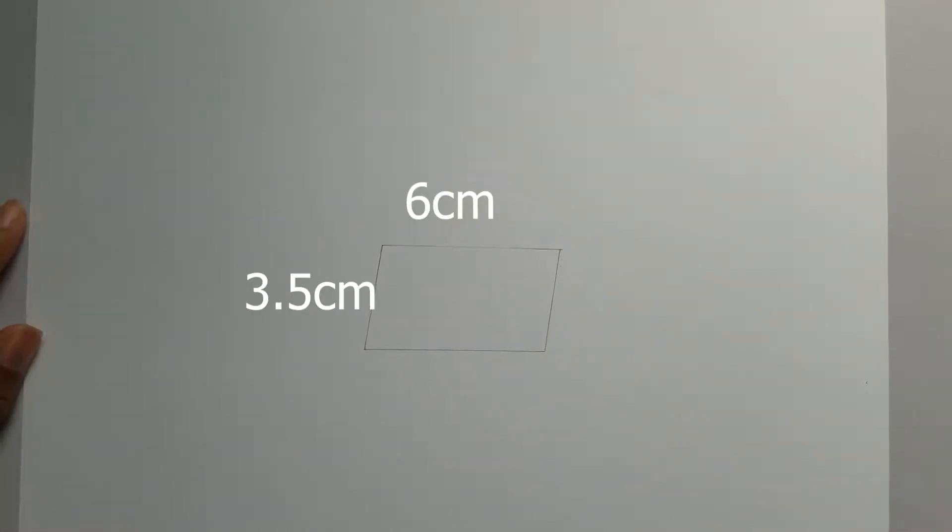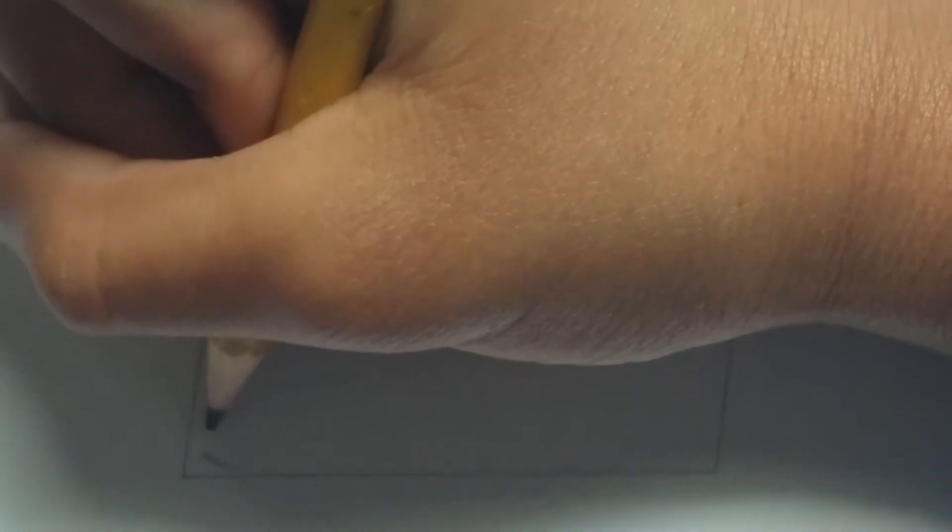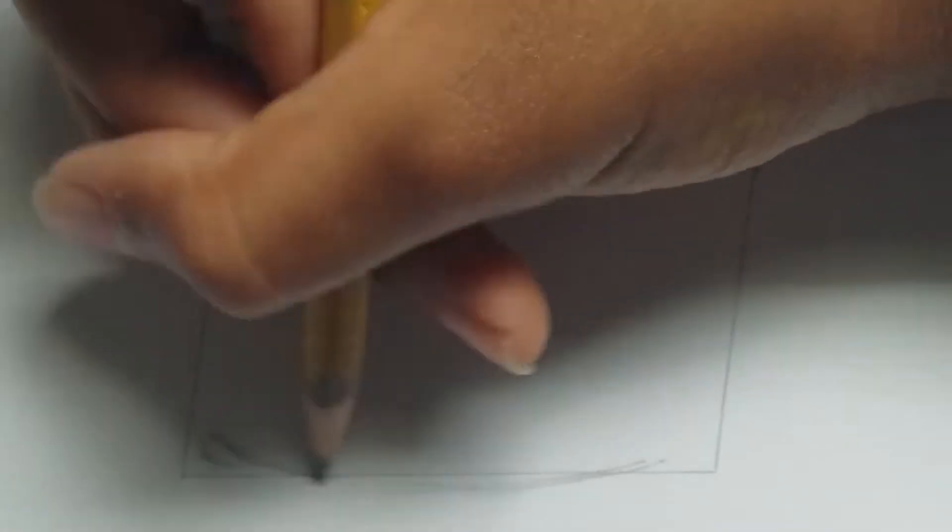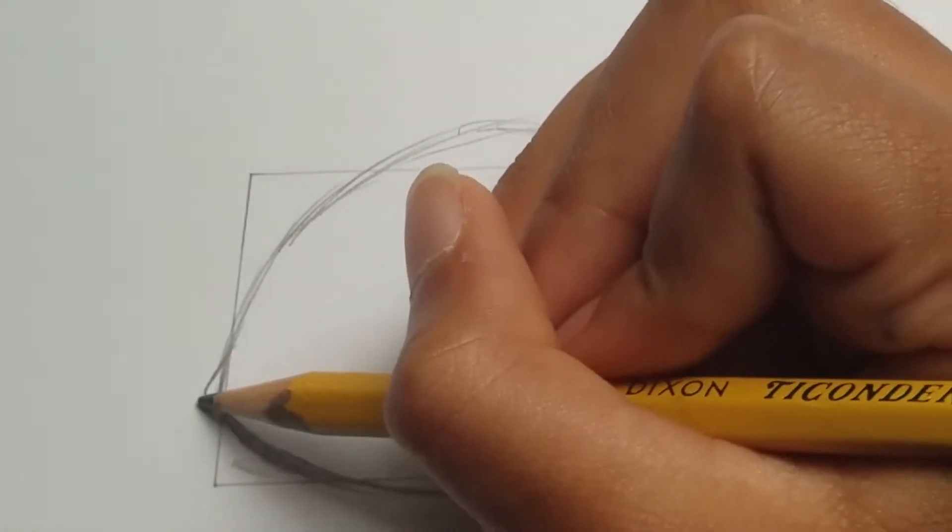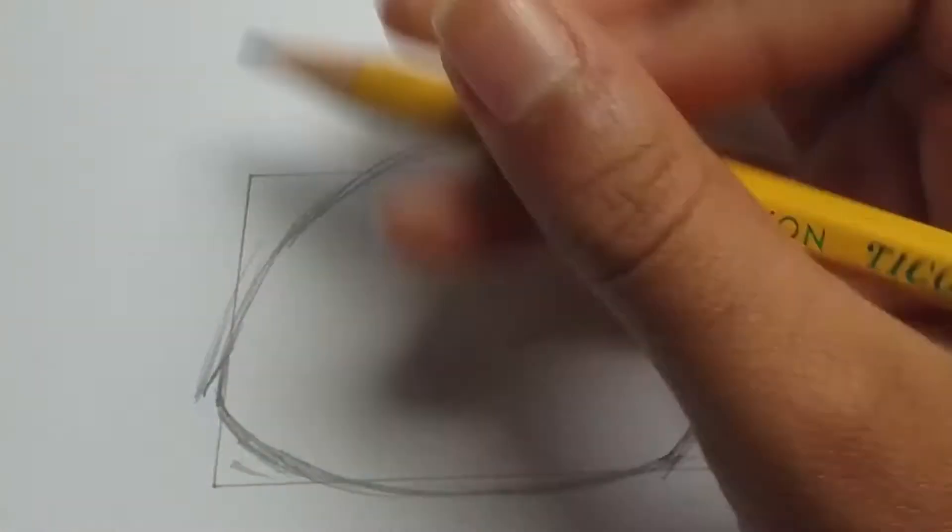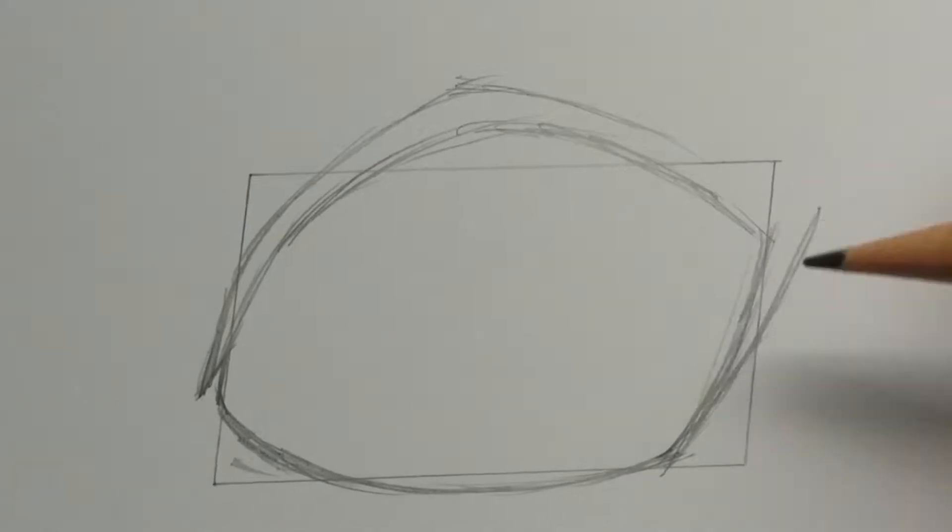So I start by drawing a parallelogram of these relations. And you can first start by drawing the outside of his eye. Then add some thickness to his eyelashes and draw the wrinkles under and above his eyes.